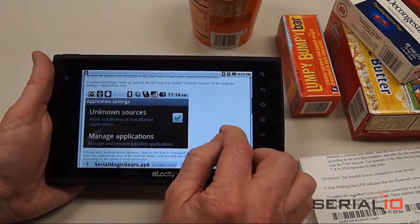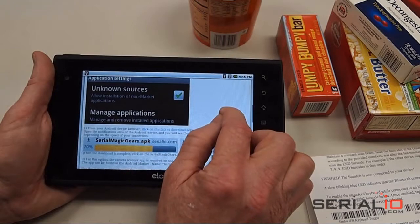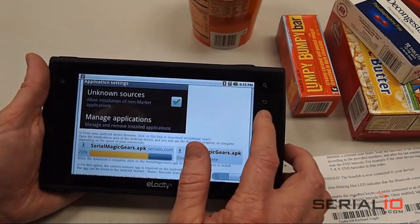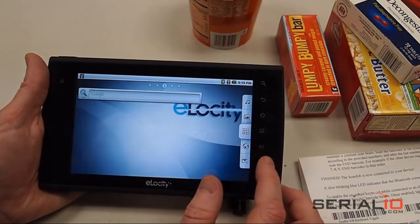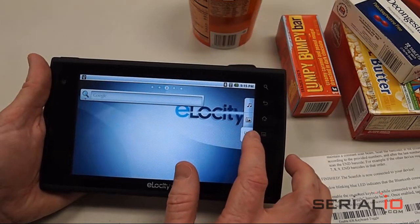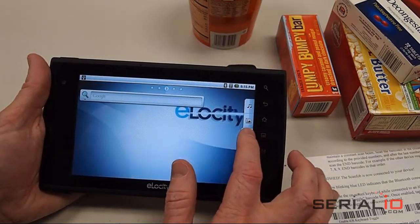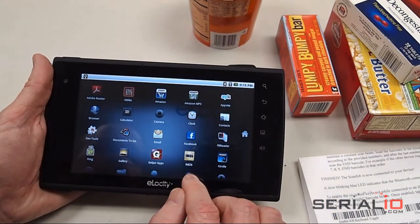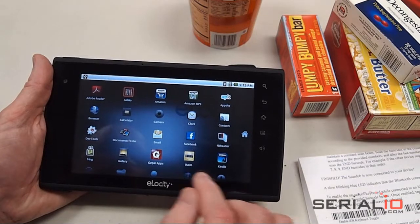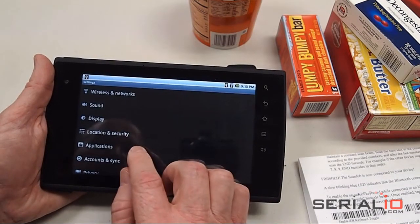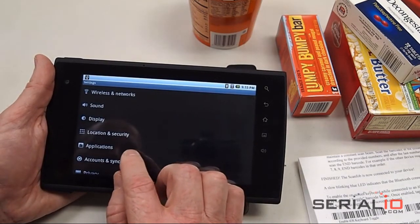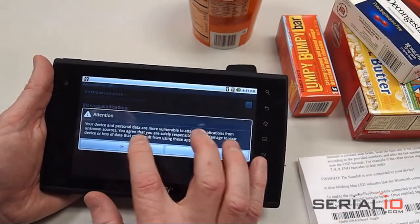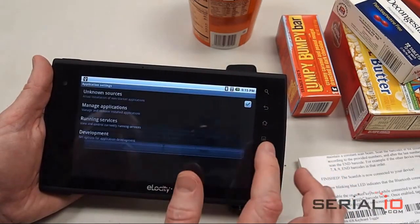Now you see here it tells us to go to Settings and enable unknown sources on the tablet. If you don't do that on the device, Android won't allow us to install non-market apps by default. So you open Settings, then open Applications, then enable unknown sources, and tap OK.